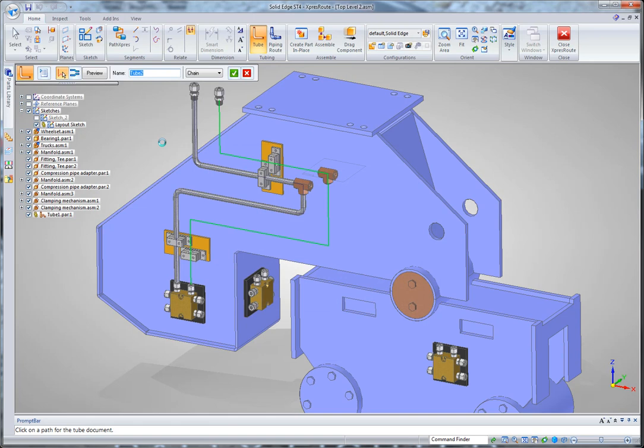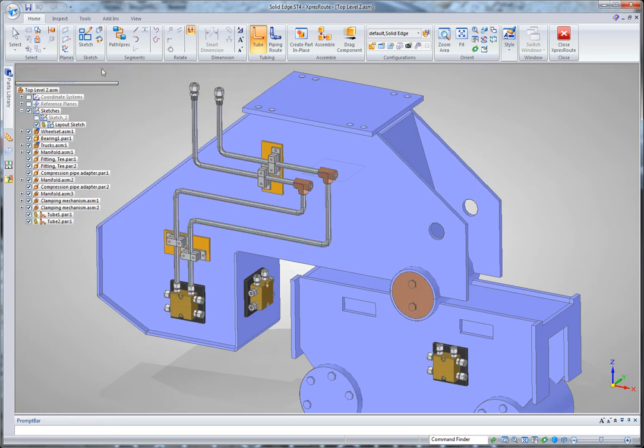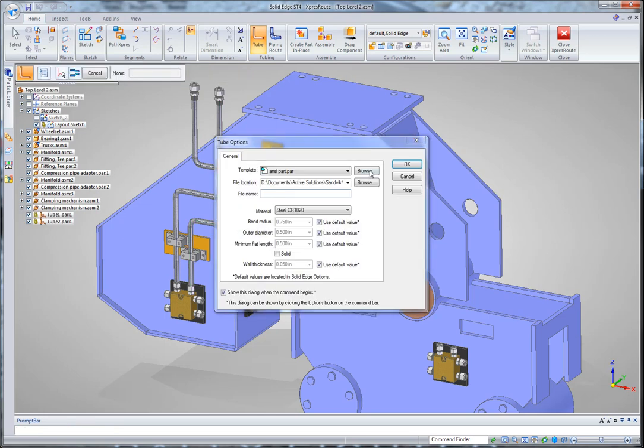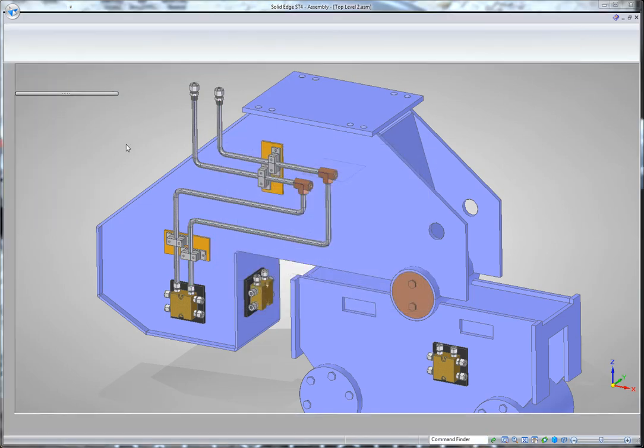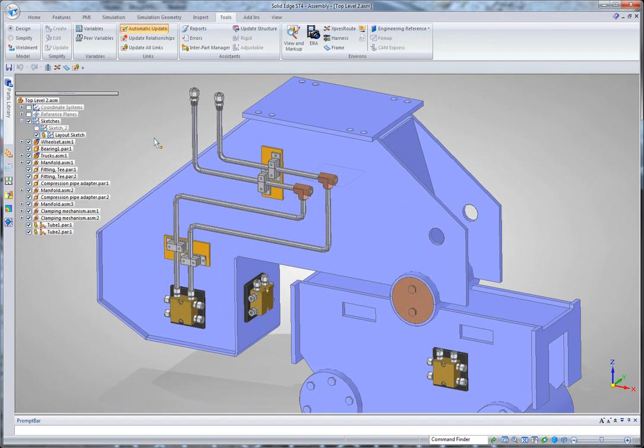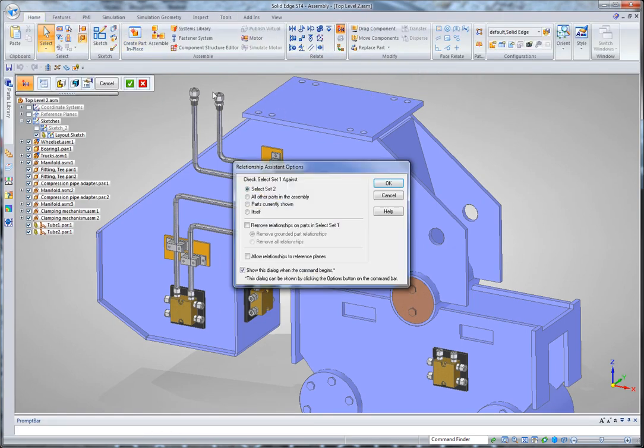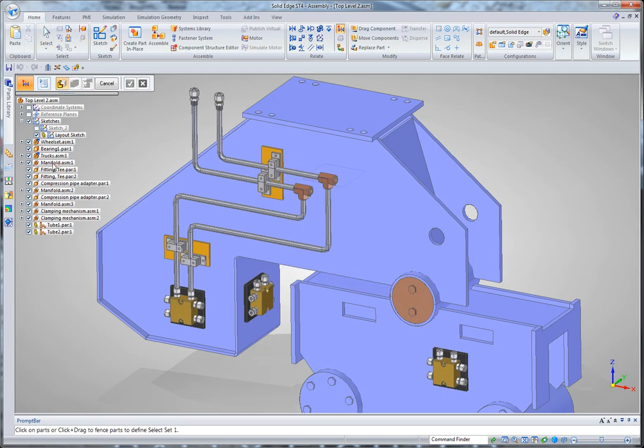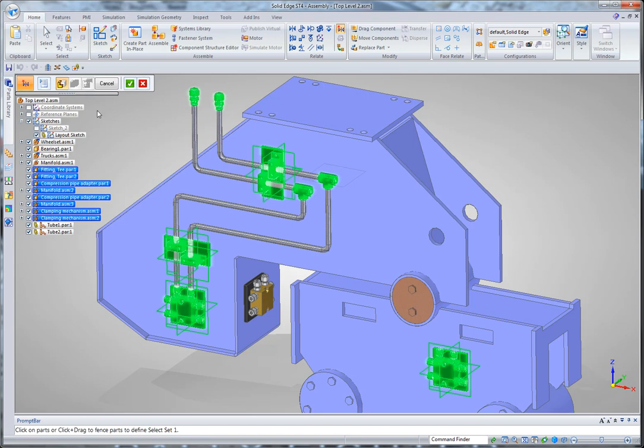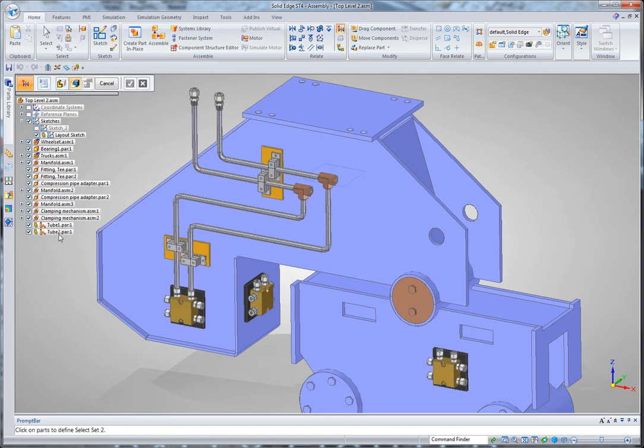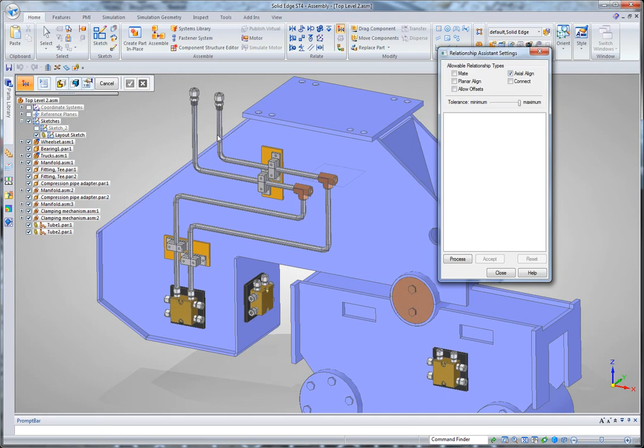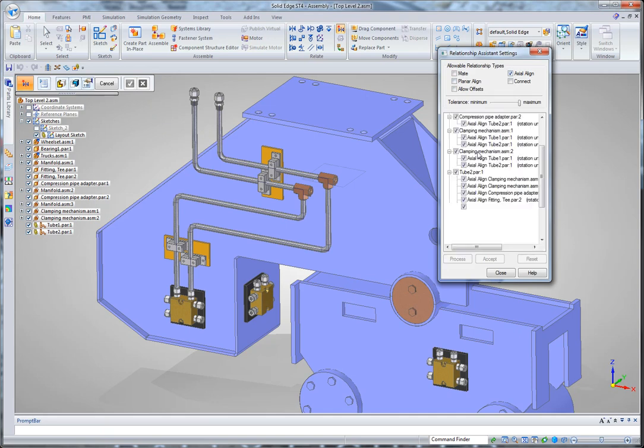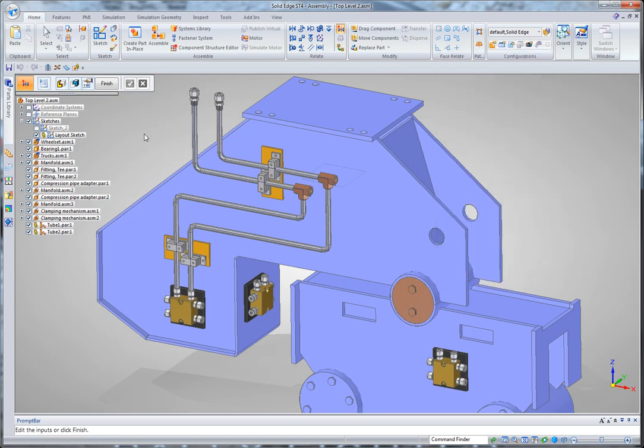Now because I want my layout sketch to define the placement of these clamps and manifolds that I've placed in, what I'm going to need to do is establish some assembly relationships between the 3D geometry and my tube routes. And the easiest way to do that is with a command called assembly relationship assistant. Basically this allows you to select a series of parts. So I'll just go down the list of those components that I added. And then I can select the tubes that I want to create assembly relationships with. And what that will do is it will allow me to pick my assembly relationship type. And when I process it, it will create axial alignments between those components and all of my tube components.